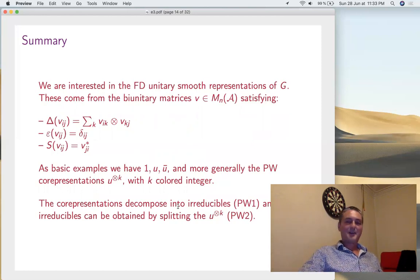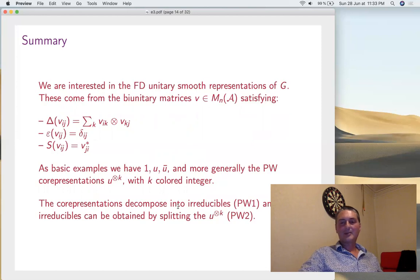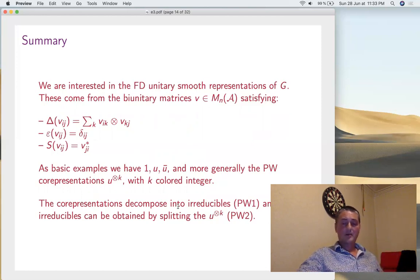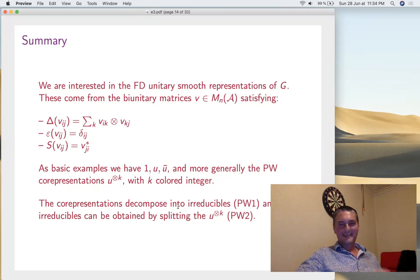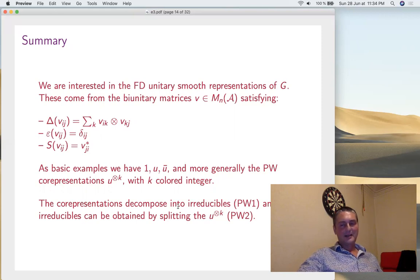As a summary: we're interested in representations — always finite-dimensional, unitary, smooth. Basic example: we have the Peter-Weyl representations. We have two results: Peter-Weyl 1 — they decompose into irreducibles; Peter-Weyl 2 — they can be obtained by splitting the tensor powers U^⊗k. Now, in order to advance, Peter-Weyl has more: characters, orthogonality, orthogonality of coefficients. When you see orthogonality, you need a scalar product — a Haar integration functional. So we need the Haar measure before developing the rest.